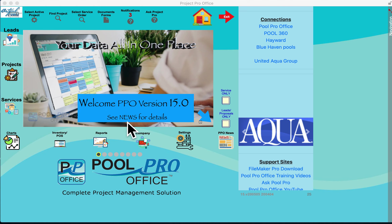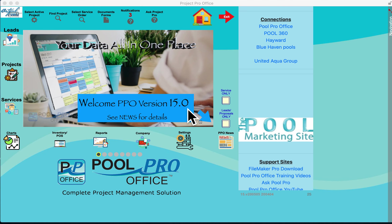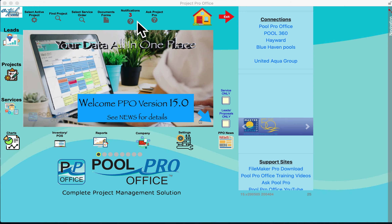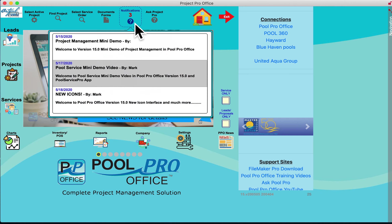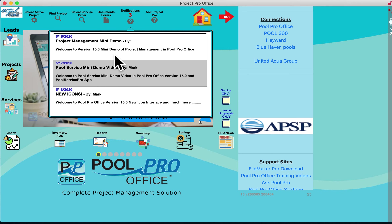Welcome to PoolProOffice version 15.0 — that's 15 years of providing software and technology solutions to pool builders. Welcome to the 15.0 mini-demo: project management for pool builders.